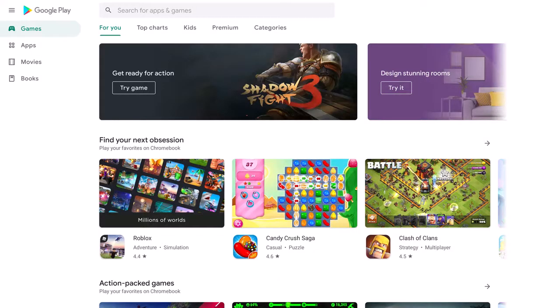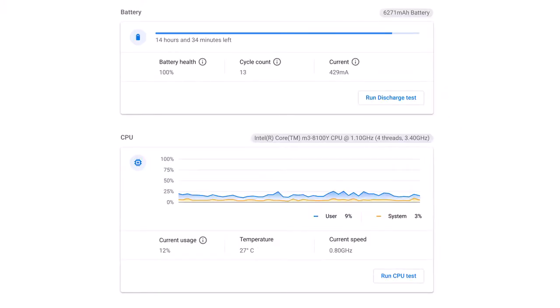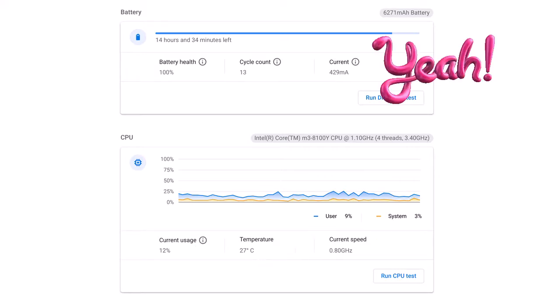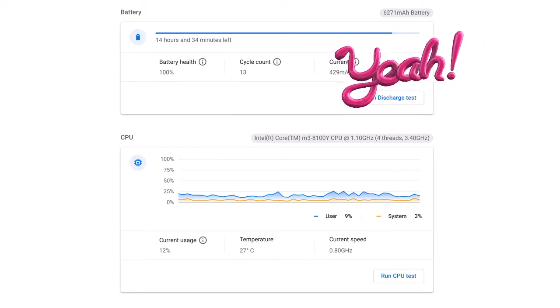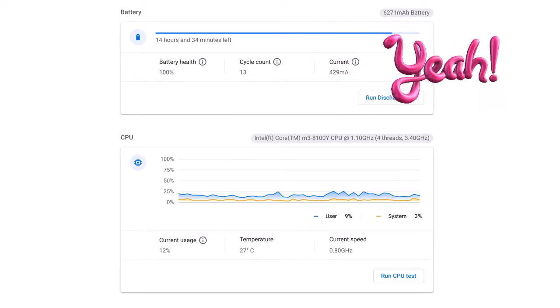Once the Google Play Store is up and running again, you can reinstall your favorite Android apps. The result of this fix should be nominal CPU usage with much lower clock speed, lower temperature, and much more reasonable power consumption. Finally, back to longer battery life.